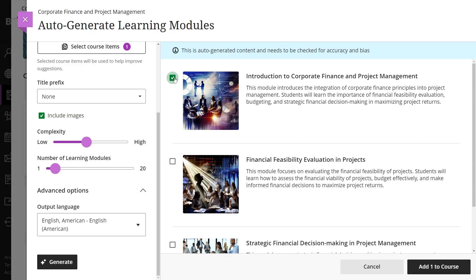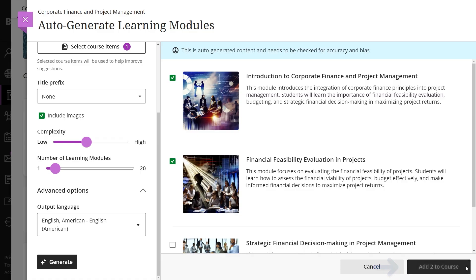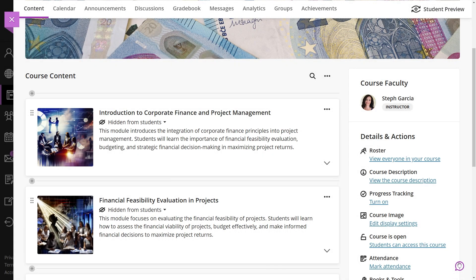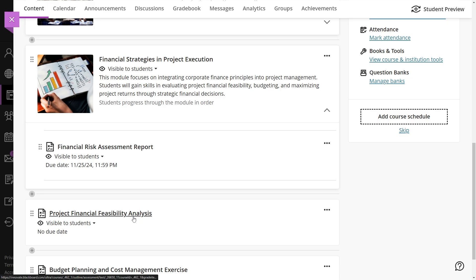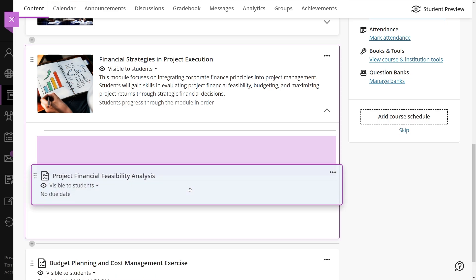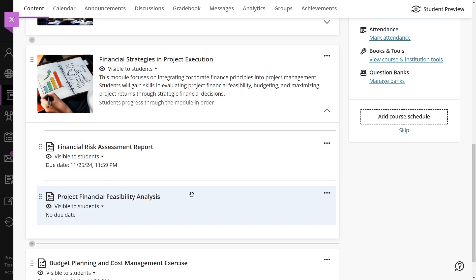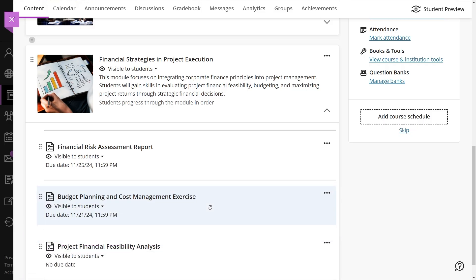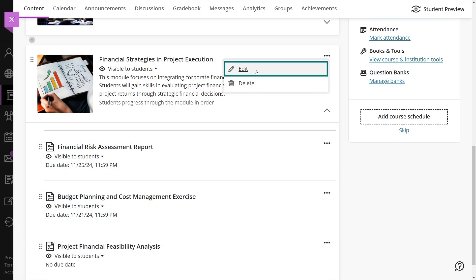Once the modules are generated, you can select one or multiple modules to add to your course. You can also add content by simply dragging and dropping it, or by creating content directly using the plus icon. Remember, you can edit the modules whenever needed using the edit option in the modules menu.